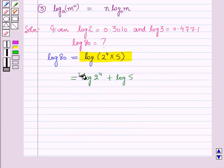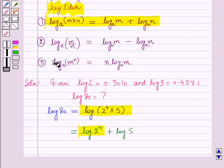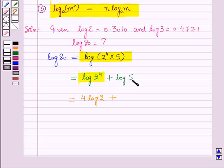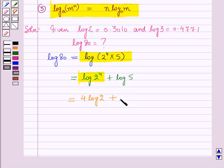Now for the first term, we will use the third law of logarithm, which states log m raised to power n to the base a is equal to n × log m to the base a. So this becomes 4 log 2 plus log 5. Since the values of log 2 and log 3 are given, we need to express log 5 in terms of log 2 or log 3. So we write log 5 as log(10 ÷ 2).